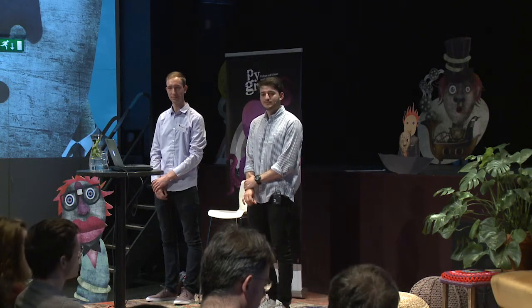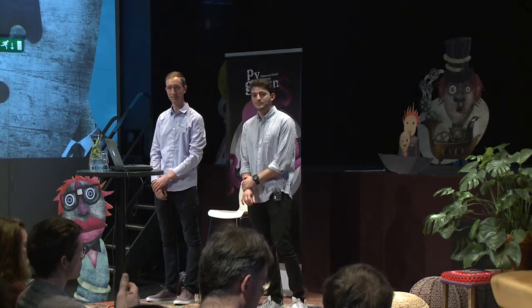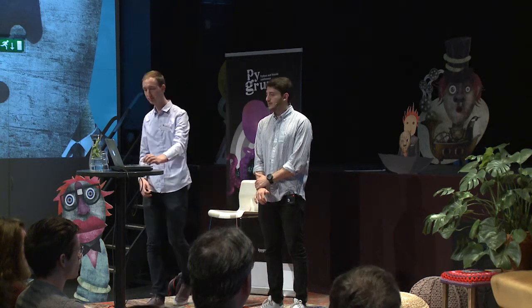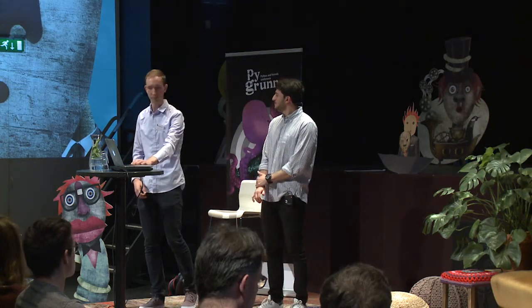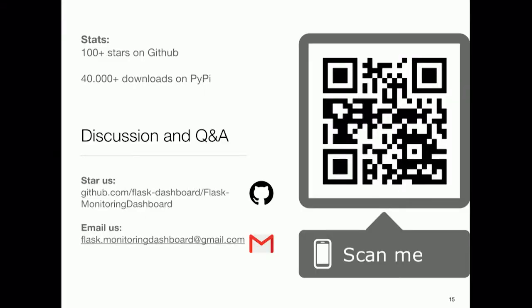Do you have an idea of how many sites are using the dashboard? We don't have an actual number of active users, but we can see on PyPI that it's been downloaded over 40,000 times, so you can make a prediction based on that.